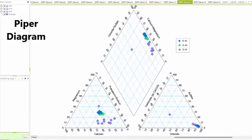Using a Piper diagram, the chemistry of water samples can be graphically represented in the form of a trilinear diagram, showing the relative abundance of common ions.